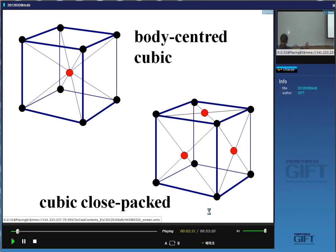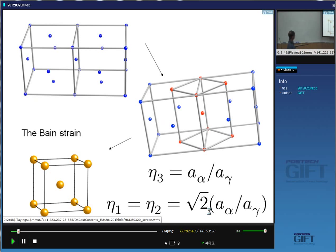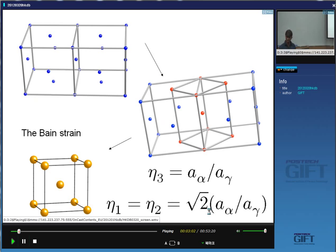Actually this problem was solved back in 1924 by Bain. Now imagine if I take two unit cells of austenite and put them next to each other — just the two unit cells of austenite. Inside that, I can draw another unit cell, still of austenite. We haven't done any deformation at all; this is just a different unit cell representing the structure of austenite. And you can see that it is body-centered tetragonal. So this is still austenite — we can represent a pattern by many different unit cells.